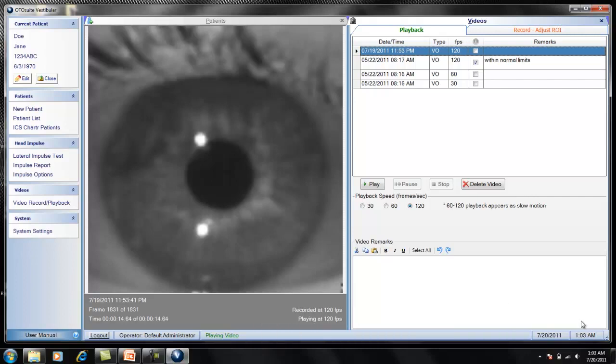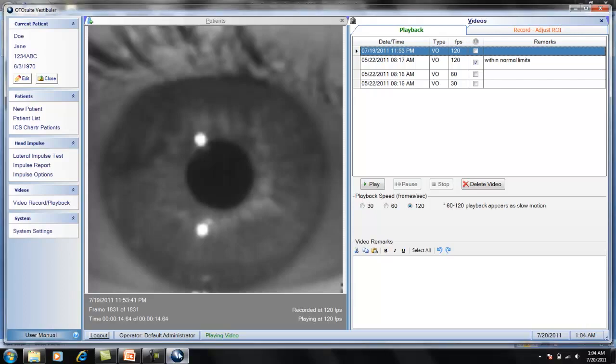So video files are approximately 4.3 megabytes per hour when recording using the region of interest at 120 frames per second. Recording the video at a slower frame rate will create a smaller file and using the full image instead of the region of interest will create a larger file. So again, to save disk space, always delete videos that are not needed. And that's all the information we have on video recording using the OtoSuite V and the ICS Impulse.